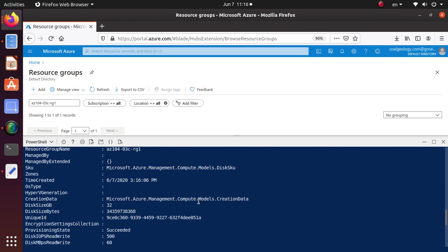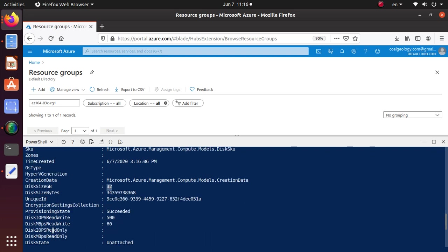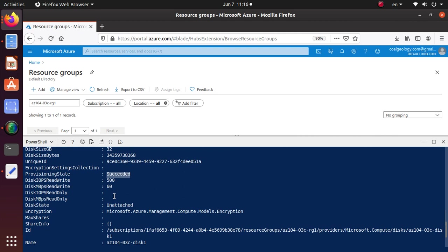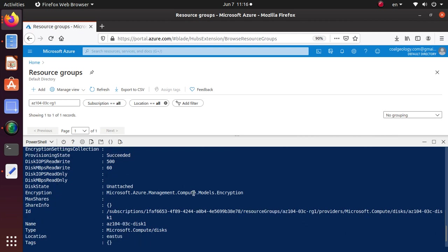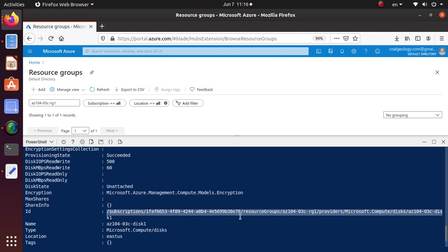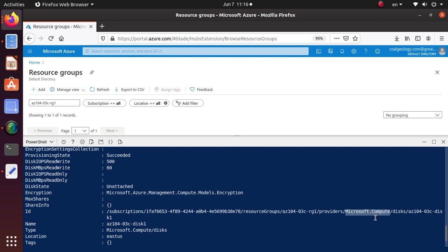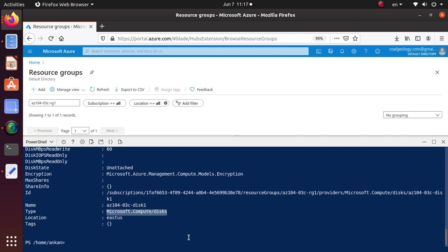Let's look at the output. Resource group name is correct. SKU is Microsoft.Azure.Management.Compute.Models.DiskSku. Disk size is 32 GB. Provisioning state is succeeded, so this should be available to us. Encryption is available. Looking at the ID — it starts with subscription, subscription ID, resource group, resource group ID, then the provider: Microsoft.Compute. It goes into Microsoft.Compute, then disk, then the name of the disk. See the pattern again for how the ID is defined. The type is Microsoft.Compute/disk.